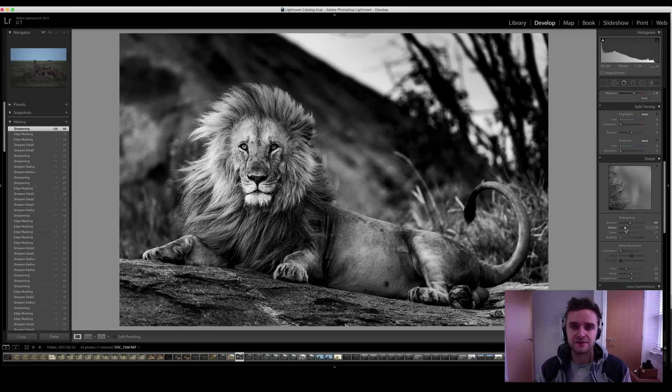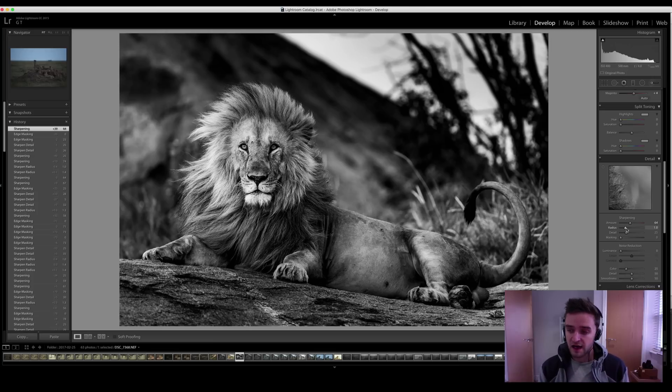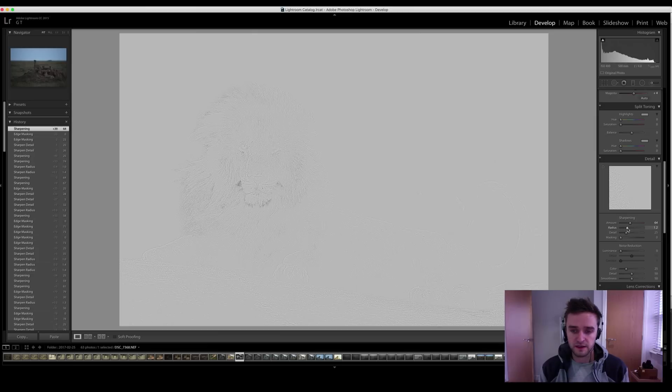Radius. The details of the edges. In this instance, there's a lot of edges. We have hair, eyes, nose, claws, tail, and so on. I don't need to do much. I can hold alt and I can see what's being sharpened. I can look around and think, yep, it's bringing out all the detail.